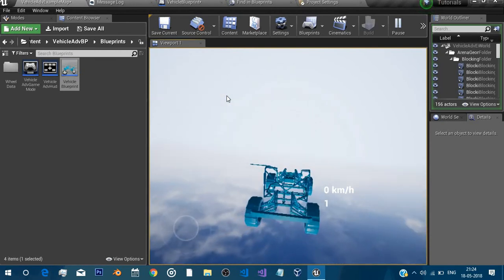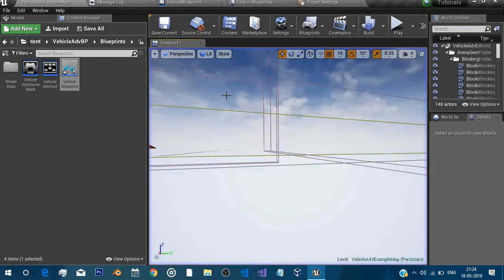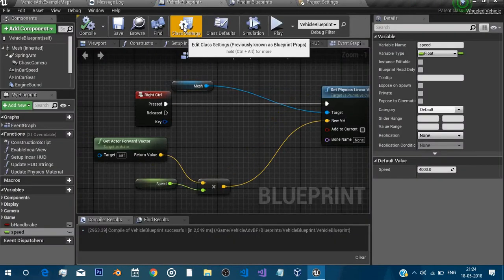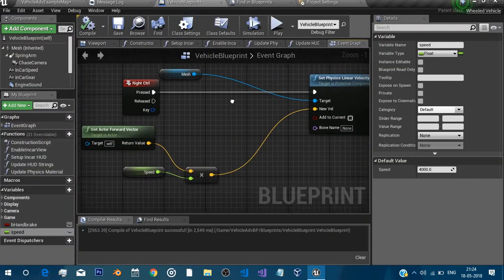You can add particle system and all this stuff to make it look cool but that's really it.